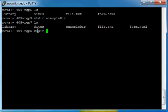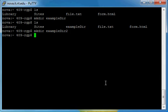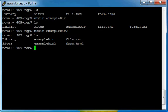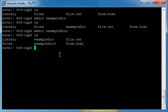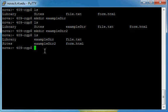I'll call this exampleDir2. Okay, do another ls real quick. You'll see that now both of them are in there. Pretty simple.